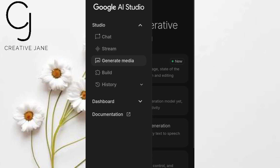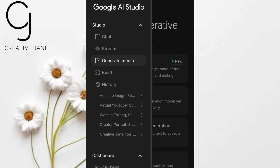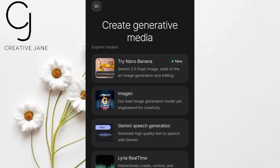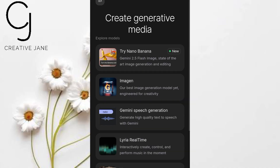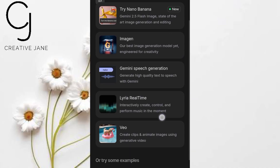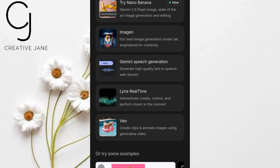The side panel gives you access to: Chat, Stream, Generate Media, Build, History, and Documentation. Now click Generate Media. This is where all the magic happens — image generation, audio, and more.